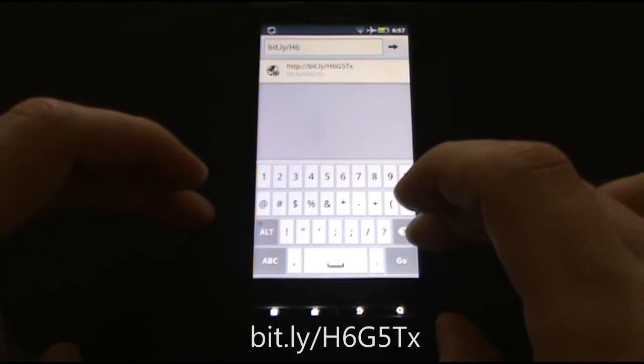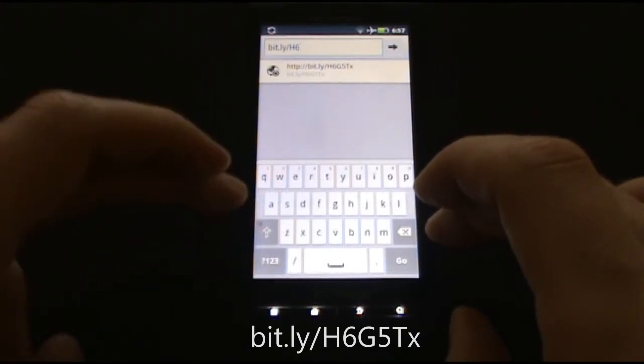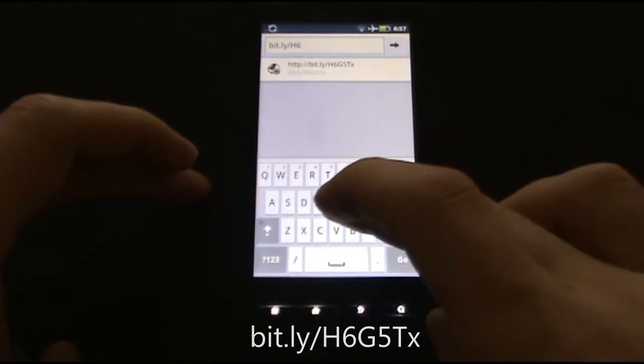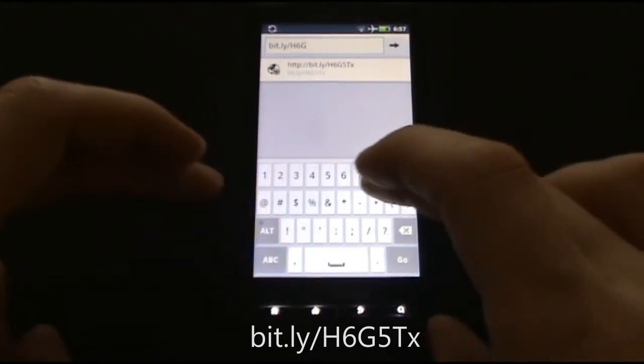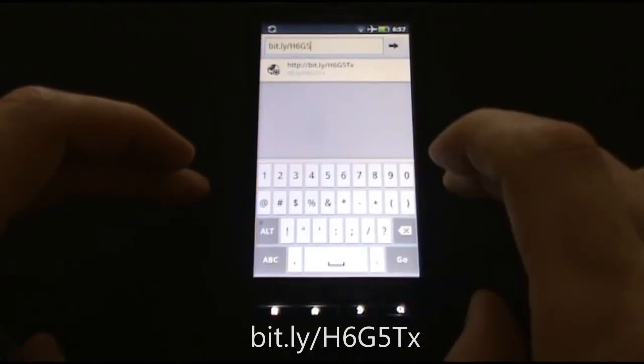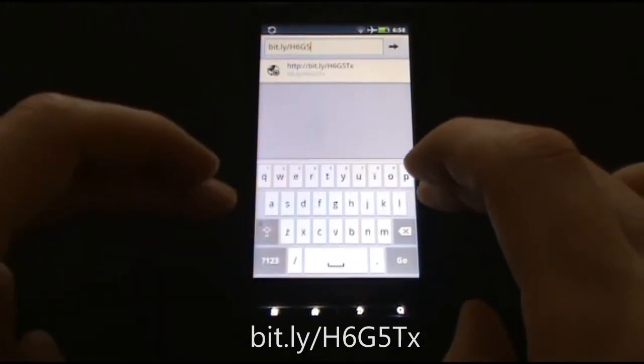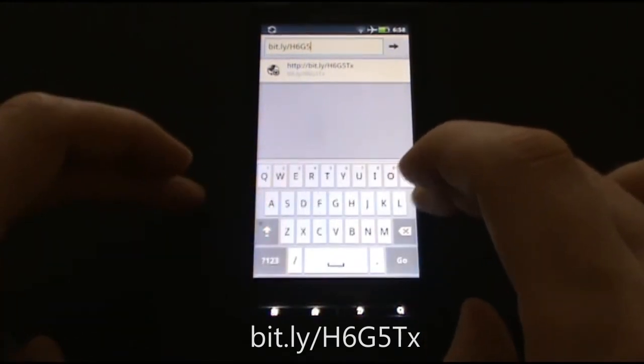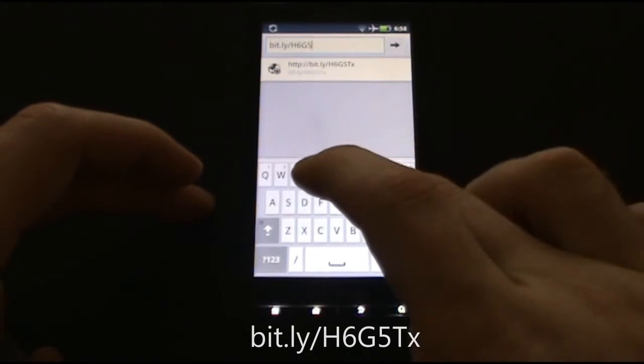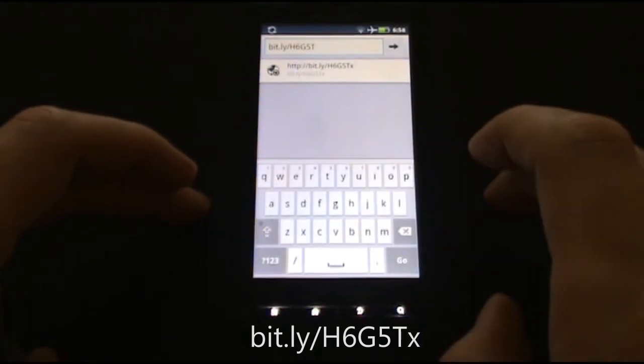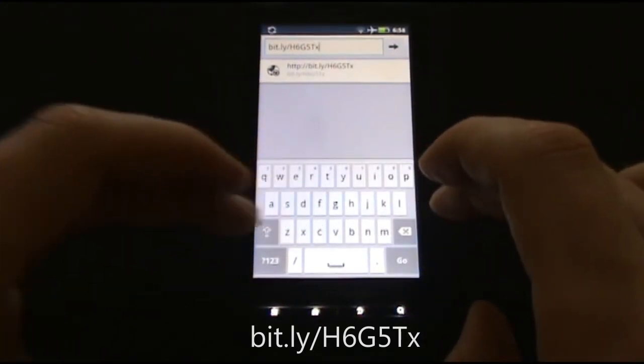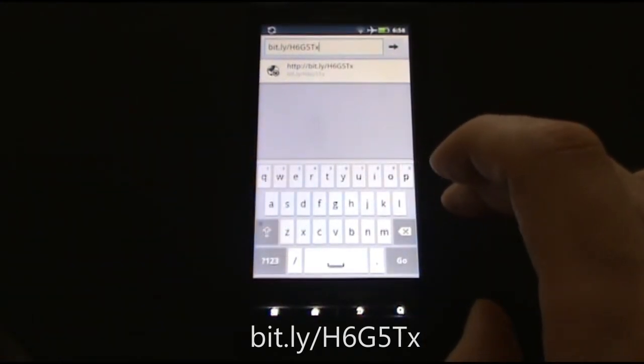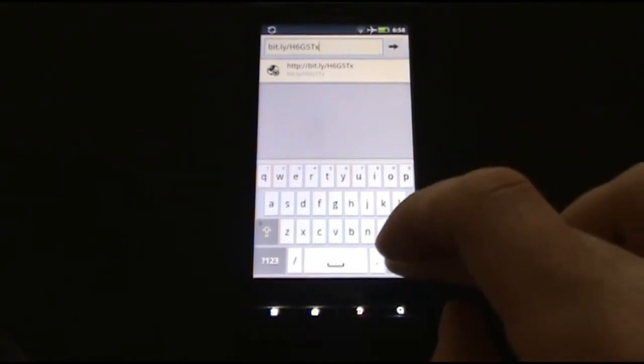Hold the shift button for uppercase letters. When you are finished entering the link, press the go button.